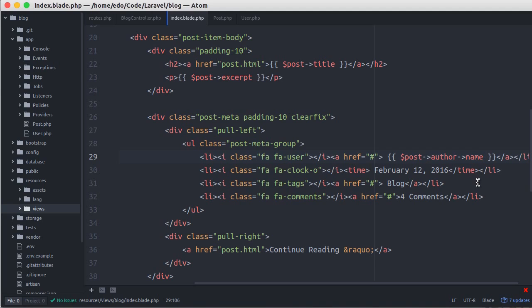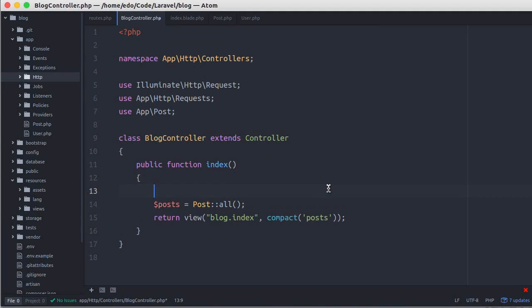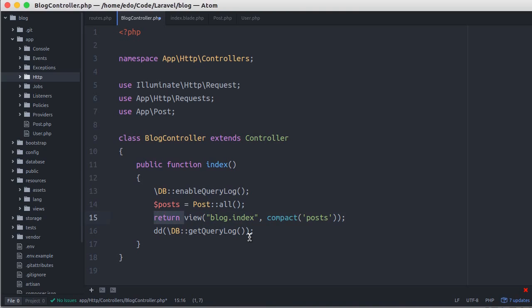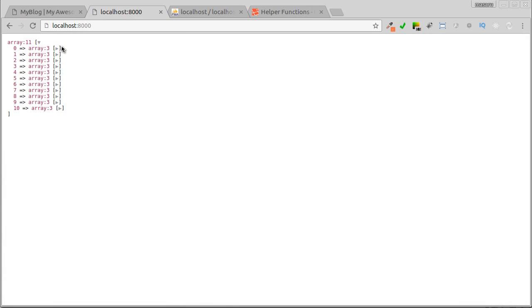So let's go back to blog controller, and here, let's debug our query. Back to our browser, and refresh. As you can see here, there are 11 query executions. One query to display all posts. In this case, I have 10 posts. And the rest of the queries are a query to each single author of the posts.